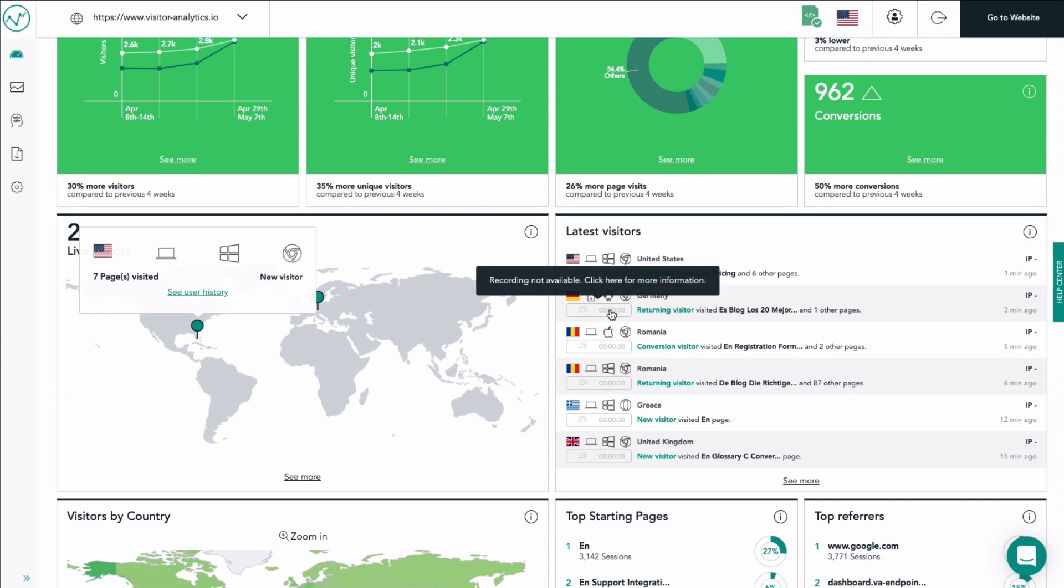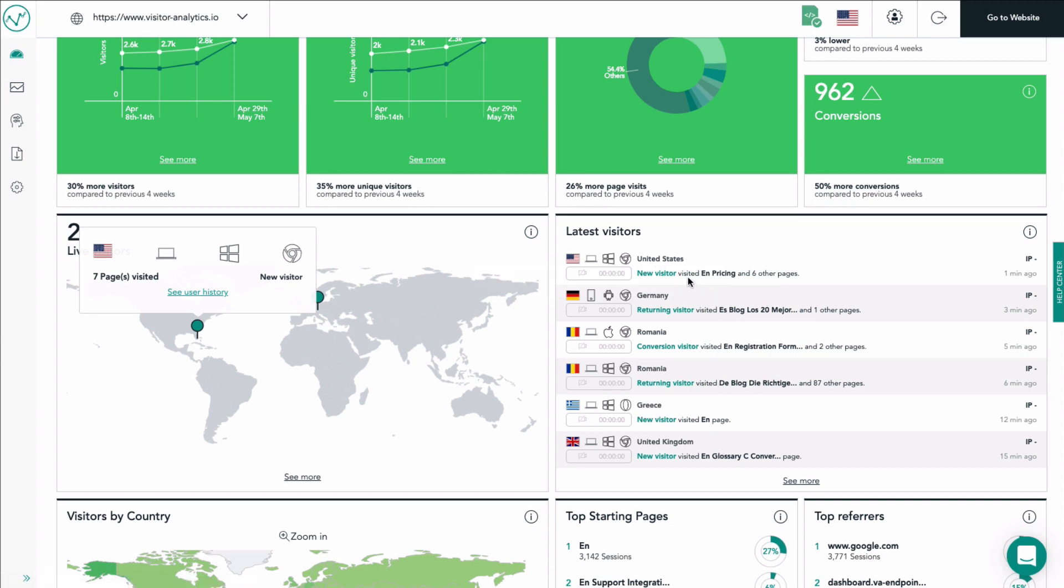On the right side you will now see the latest visitors tile. Here you find a list of your six latest visitors. Each line represents a visit and contains the country of origin, device, browser used and type of visitor: new, returning or converted, first page of his visit and how many pages he visited.